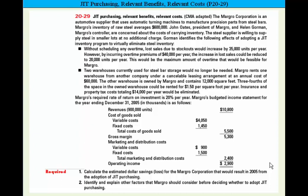There are two requirements on this problem. Part 1 says to calculate the estimated dollar savings or loss for the Margro Corporation that would result in 2005 from the adoption of JIT purchasing. Requirement 2 says to identify and explain other factors that the company should consider before deciding whether to adopt a JIT purchasing system. Let's begin working on Part 1 where we're going to calculate the estimated dollar savings to the company if they adopt the JIT program.